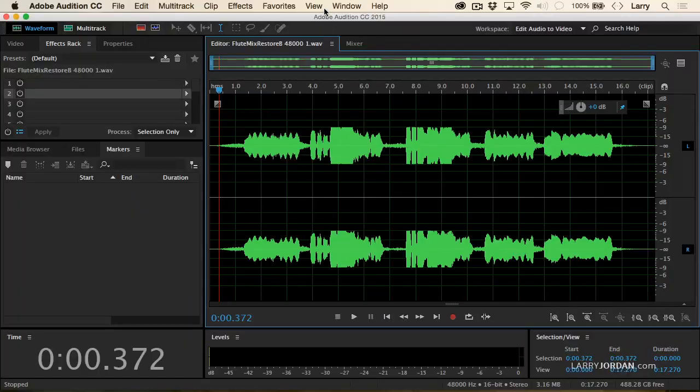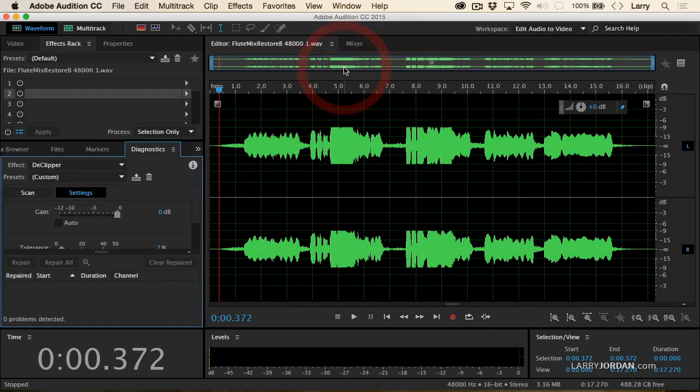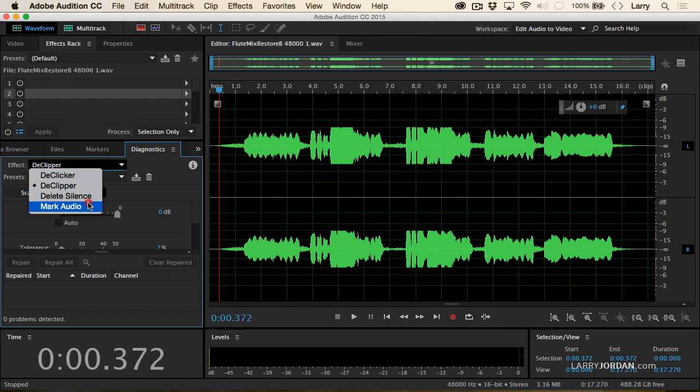And the way it works is you go up to the window menu and you display the diagnostics panel. Now, there's a number of different diagnostics. A D-clicker, which is a waveform version of the automatic click removal, which you've already seen. That's why I like the automatic click remover better. Deleting silence is going to totally destroy all your sync. Don't use that. Marking audio passages is, I'm sure its mother loves it. But what we want is we want the D-clipper.